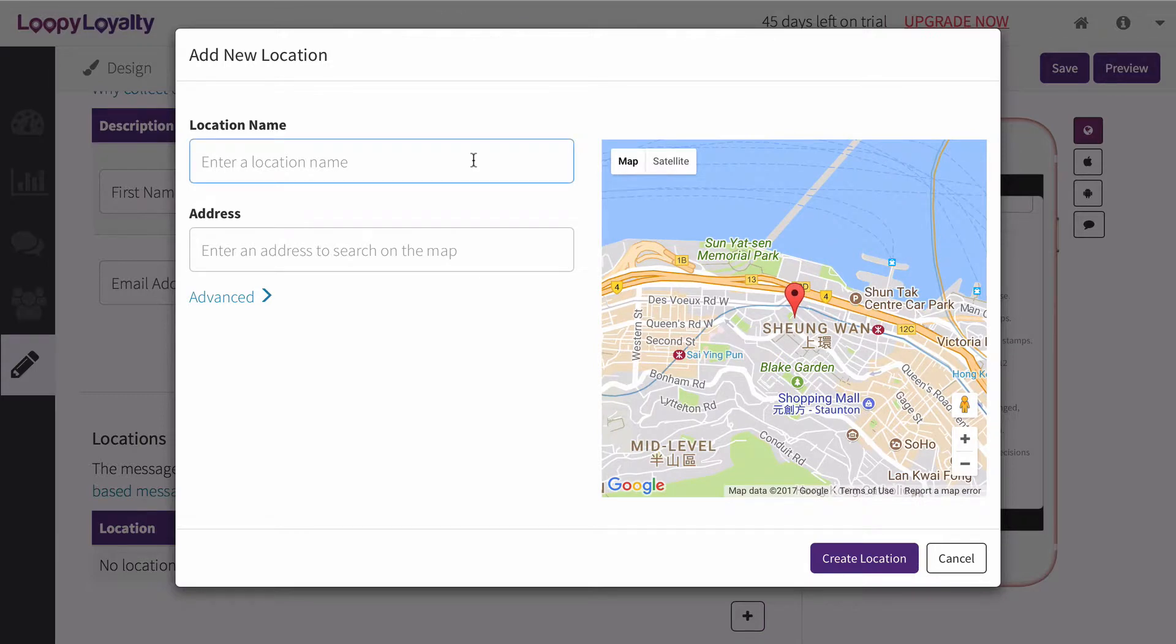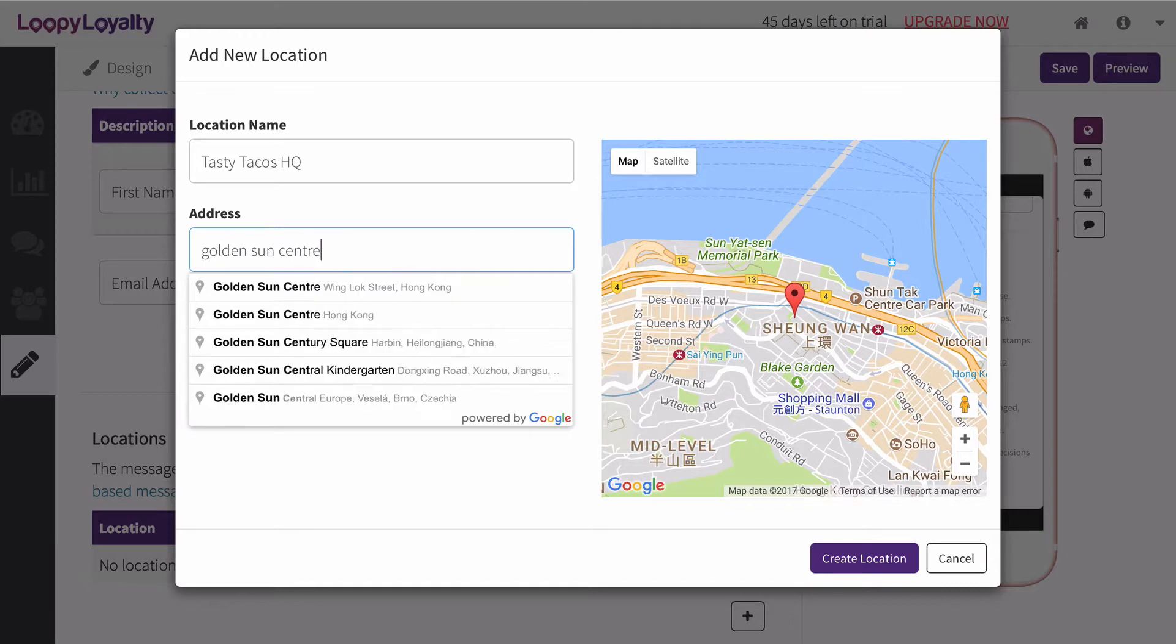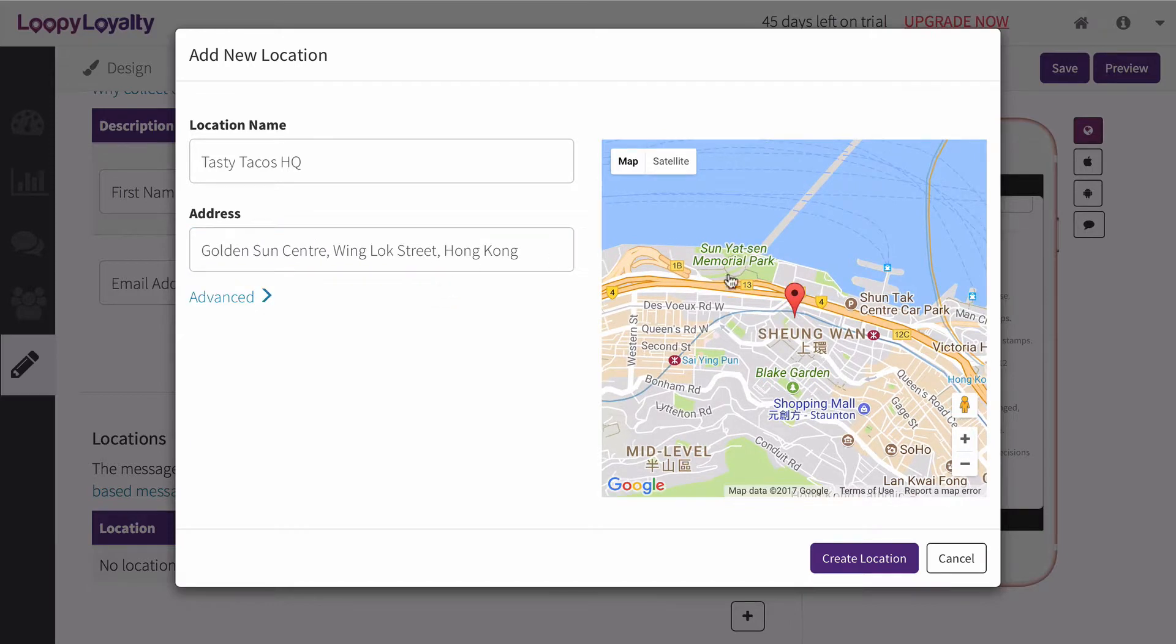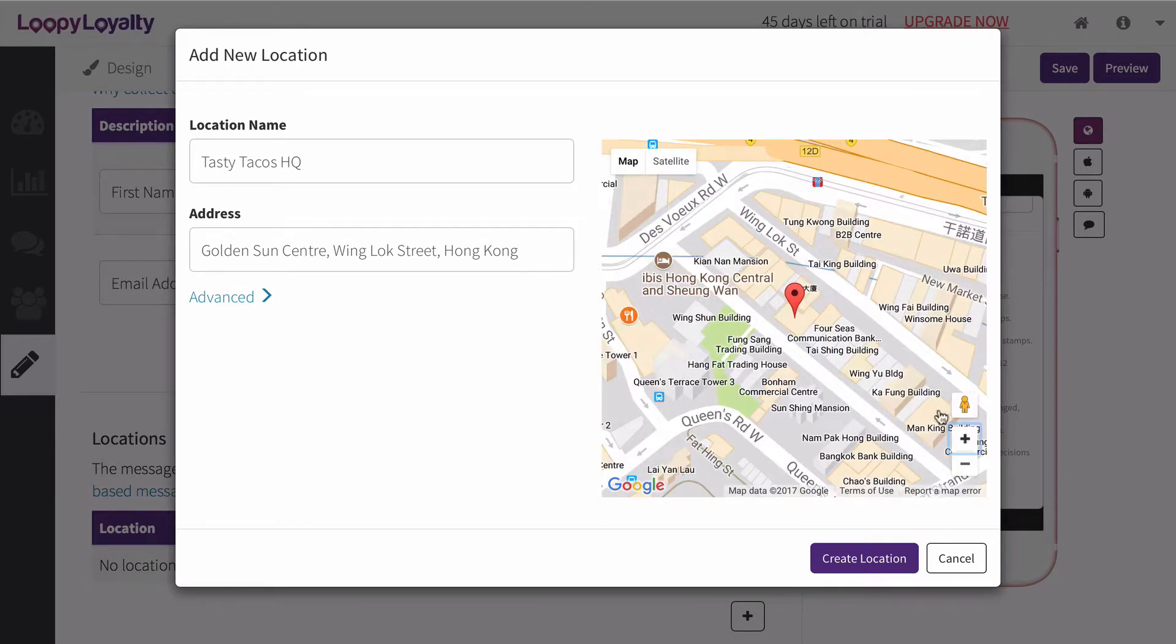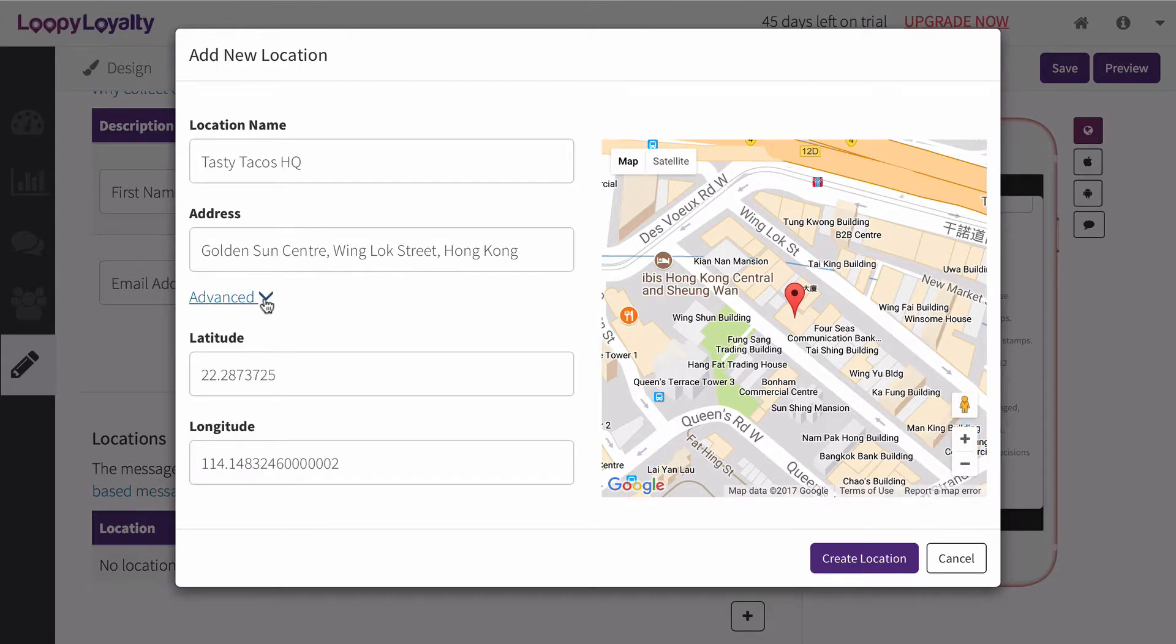Simply provide a name for your location, type in your address, and zoom in to pinpoint the exact location you want to use. You can also add in a specific latitude and longitude if you'd prefer.